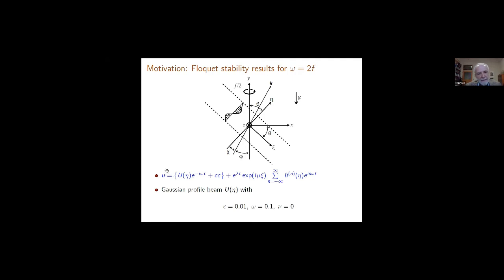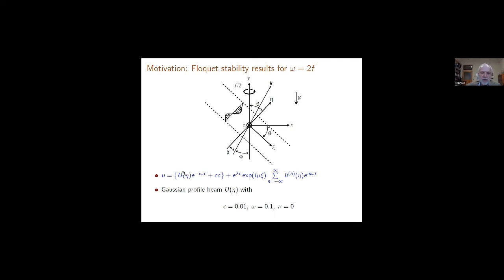We want to study this beam by Floquet analysis. The along-beam velocity component is split into the basic flow — the beam — whose profile u(eta) depends only on the cross-beam coordinate, multiplied by e^{-i omega t} plus complex conjugate. This is the basic beam, and we superpose an infinitesimal perturbation. The form of the perturbation is dictated by the Floquet analysis: we can separate out the xi dependence in the usual way, because the basic state has no xi dependence.